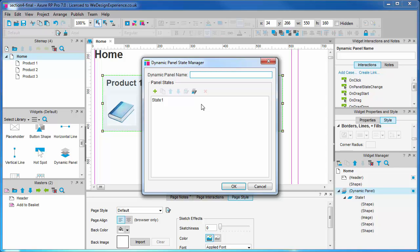This dialog permits us to add new panel states and choose which we want to work with. Let's first give our panel a name, something like slider control. Descriptive names are vital here to allow you to organize your prototype well.